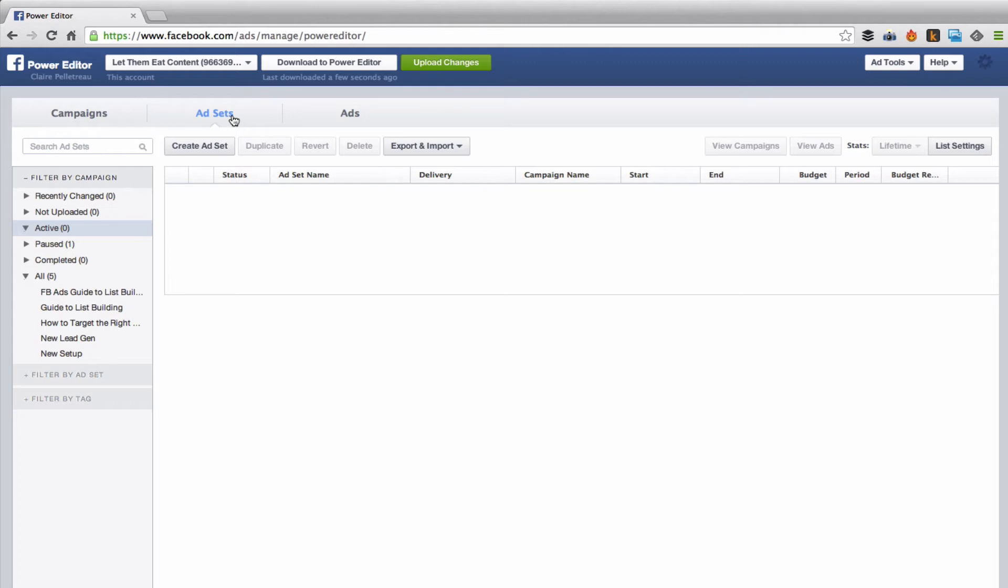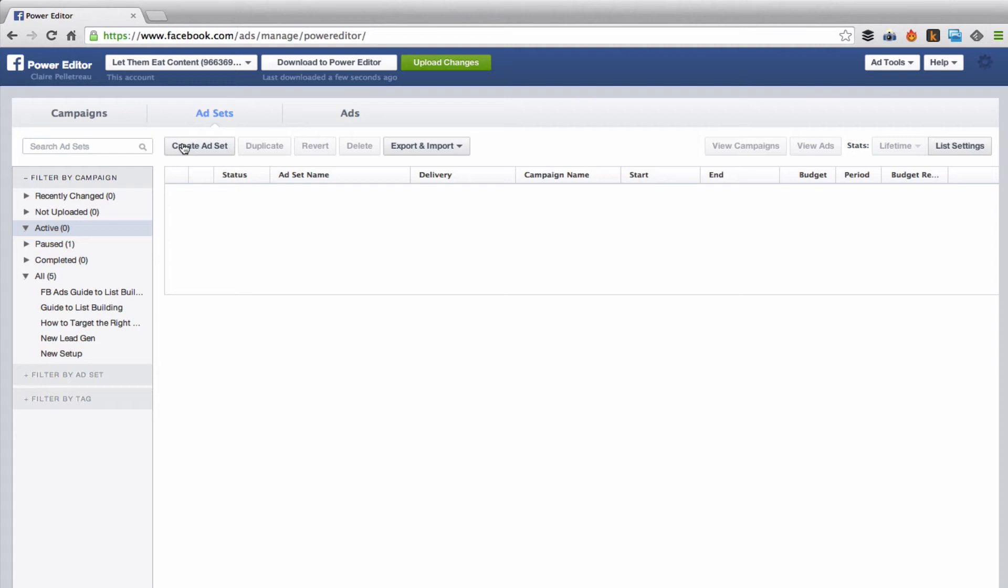So you've got create ad set and this is actually where you're going to be setting the budget and schedule. You used to do that over in campaigns, but now each ad set, so each different target audience can have its own budget and its own schedule, which is great.